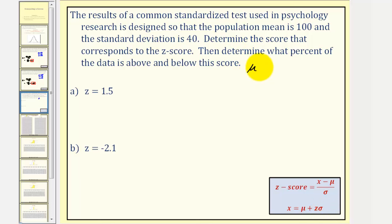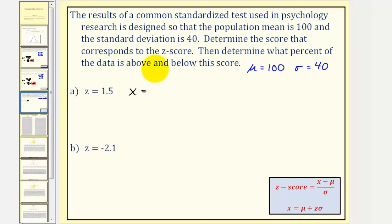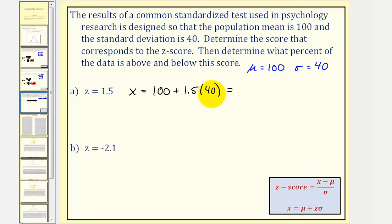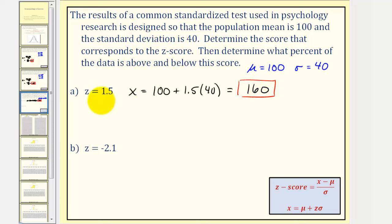We know mu equals 100 and sigma equals 40. For part a, the z-score is 1.5. So we have x equals the mean of 100 plus the z-score of 1.5 times the standard deviation of 40. 1.5 times 40 equals 60, and 100 plus 60 equals 160, which is the test score if the z-score is 1.5. This tells us that 160 is 1.5 standard deviations above the mean of 100.